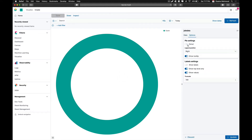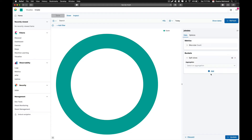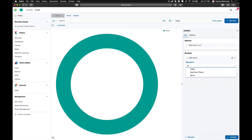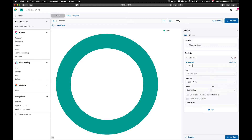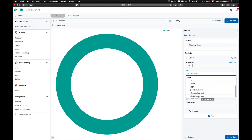Turn the donut toggle off, turn on show labels, then go back to data and click on bucket. We are going to choose split slices and click on that. Here we are going to aggregate our data depending on a specific term in the data field.